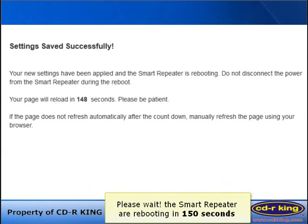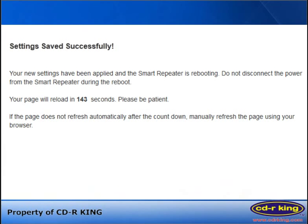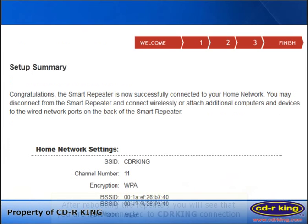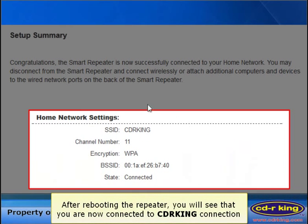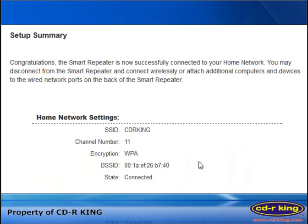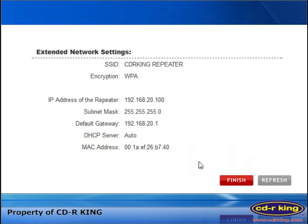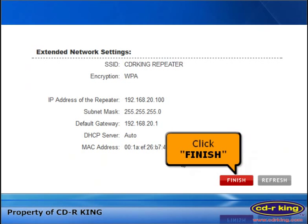Please wait — the Smart Repeater is rebooting in 150 seconds. After rebooting the repeater, you will see that you are now connected to CDR King Connection. Click the Finish button.